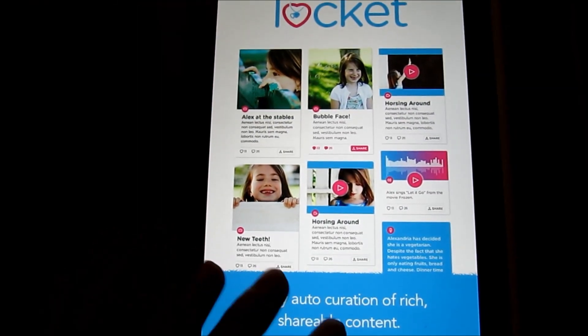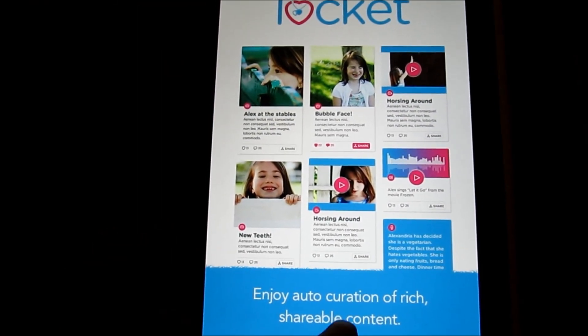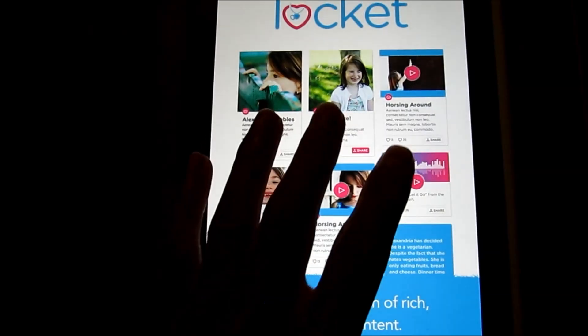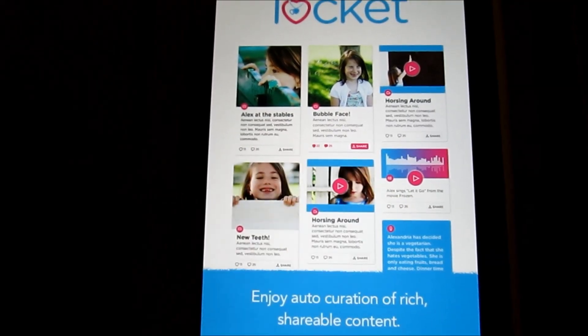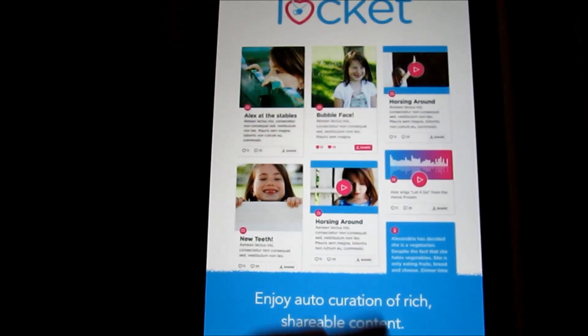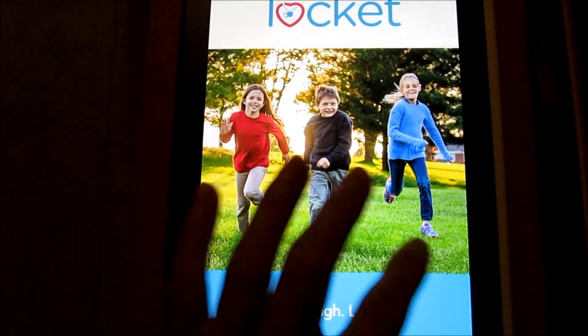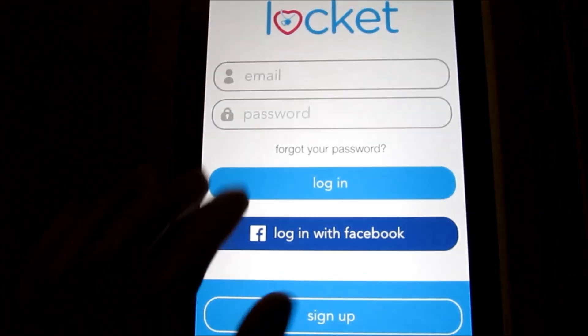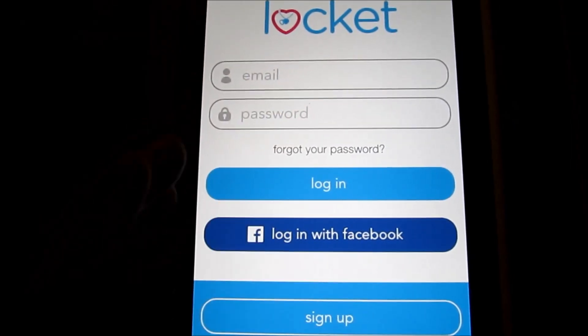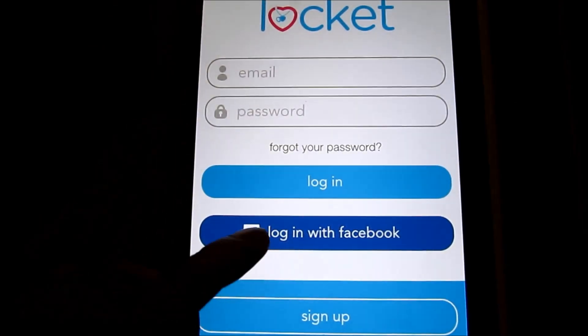Enjoy auto-creation of rich, shareable content. This is all the main entry screen when you first boot up — and then you go ahead and log in.